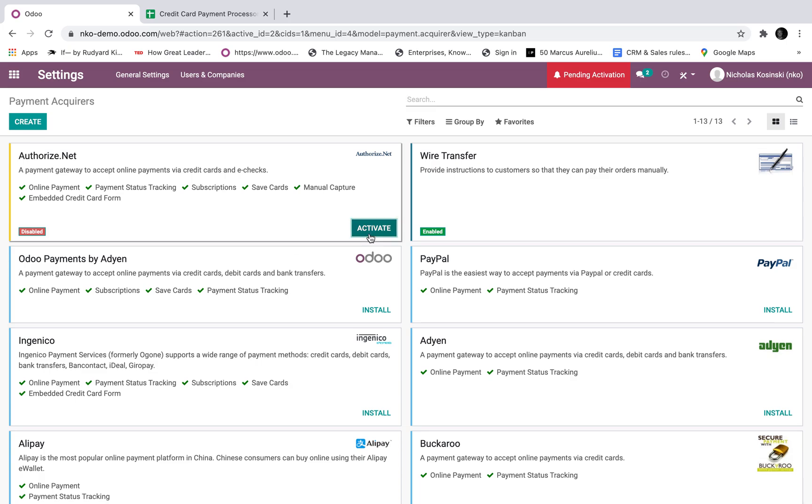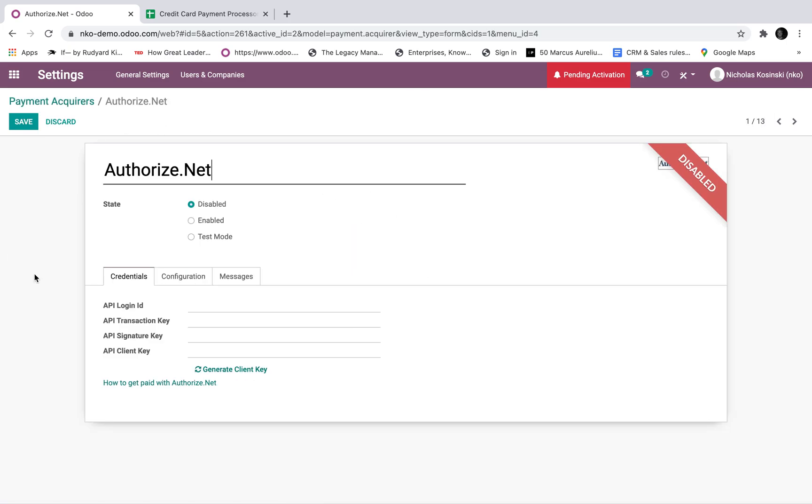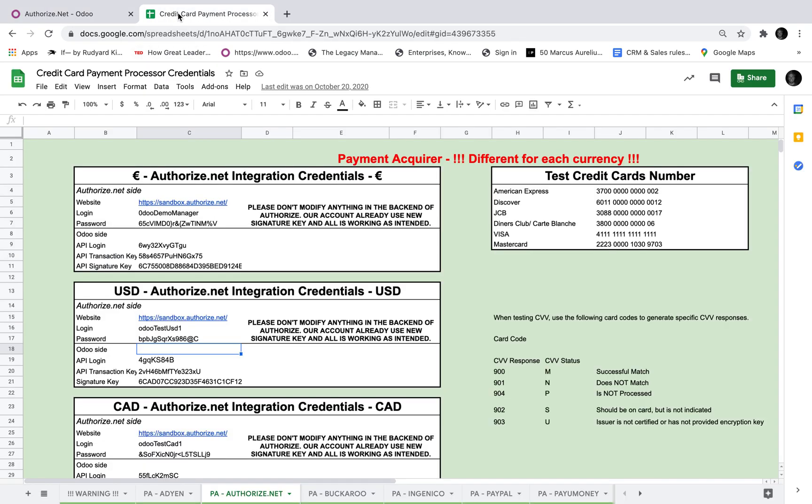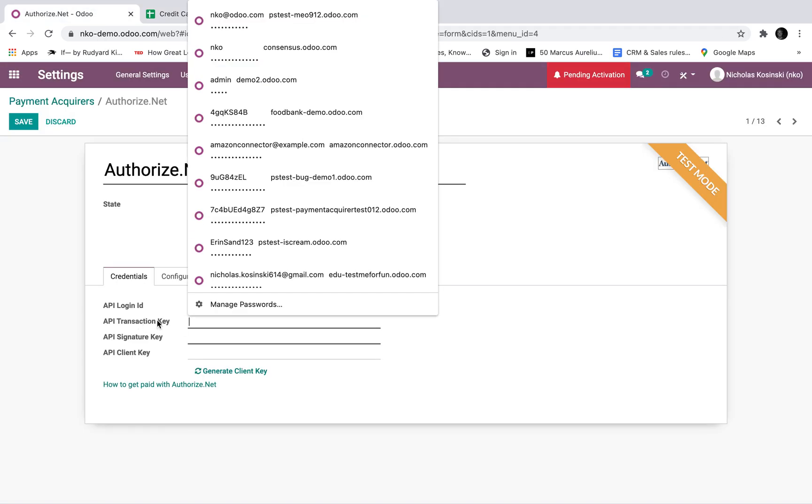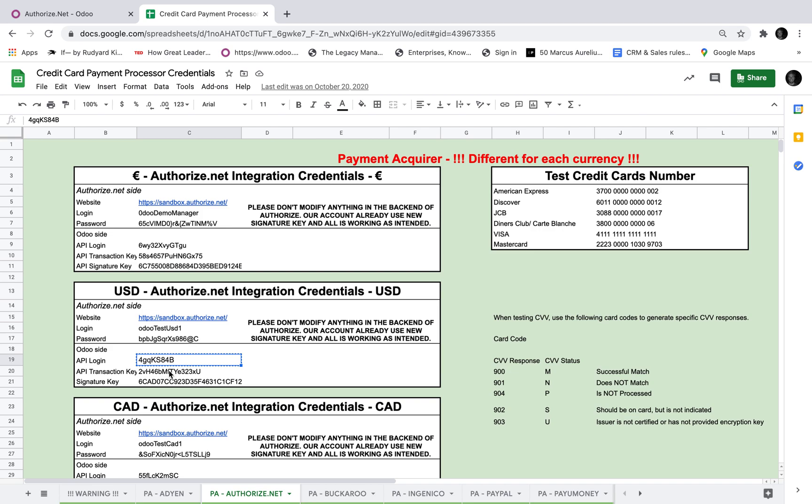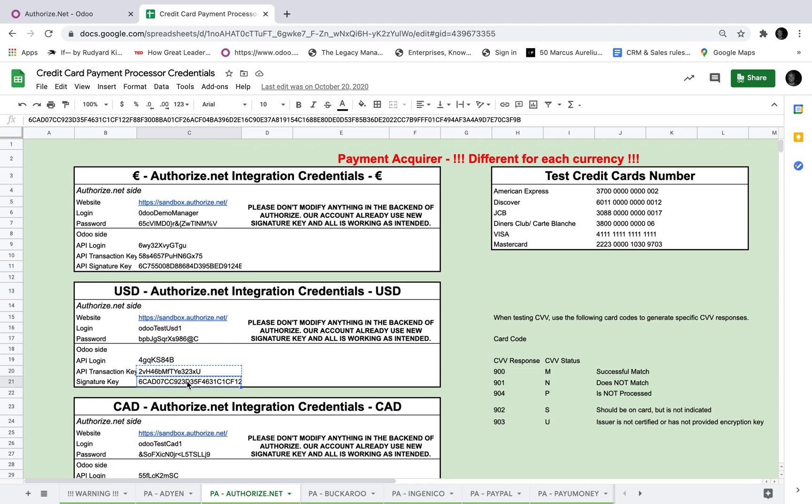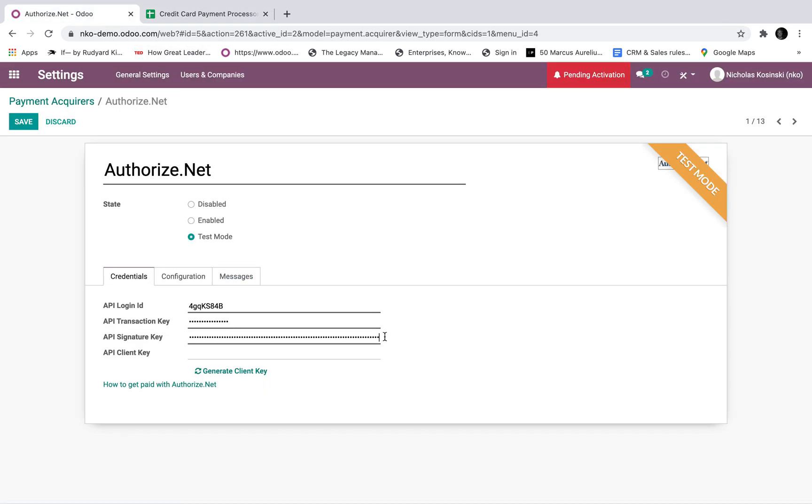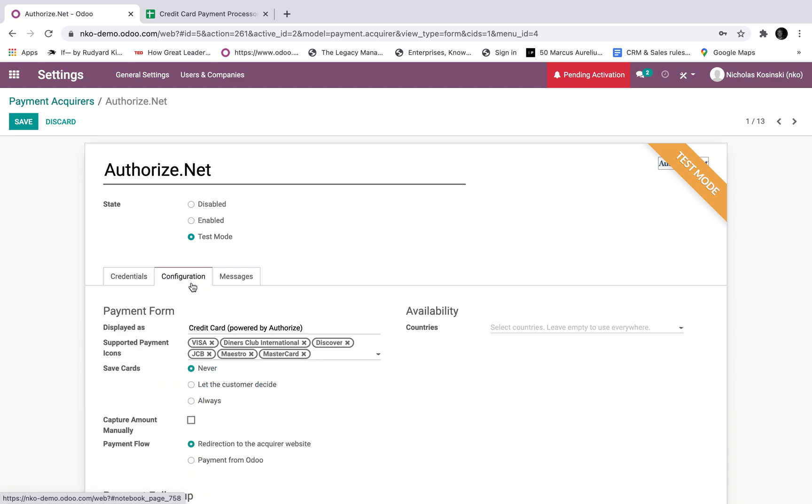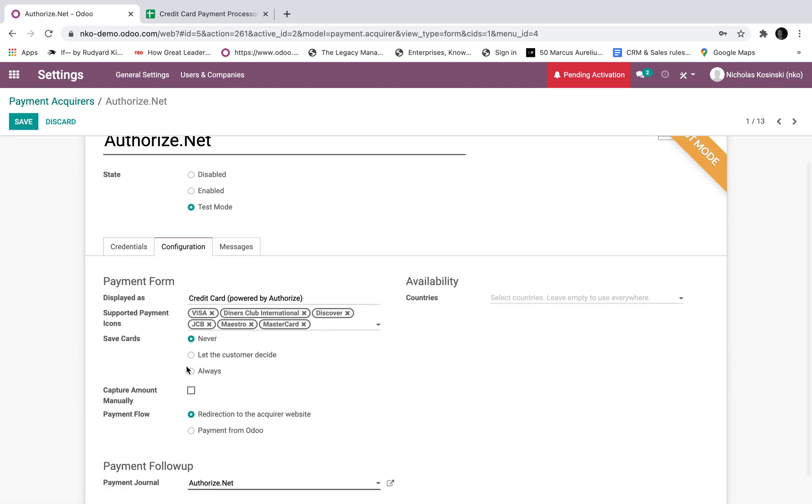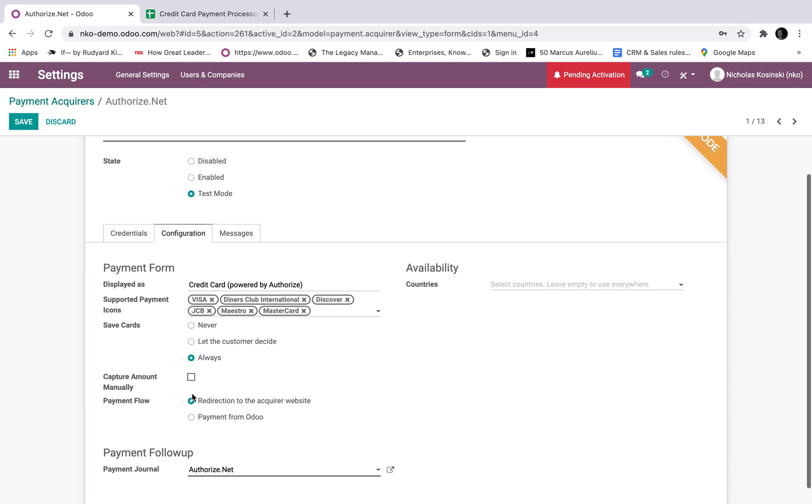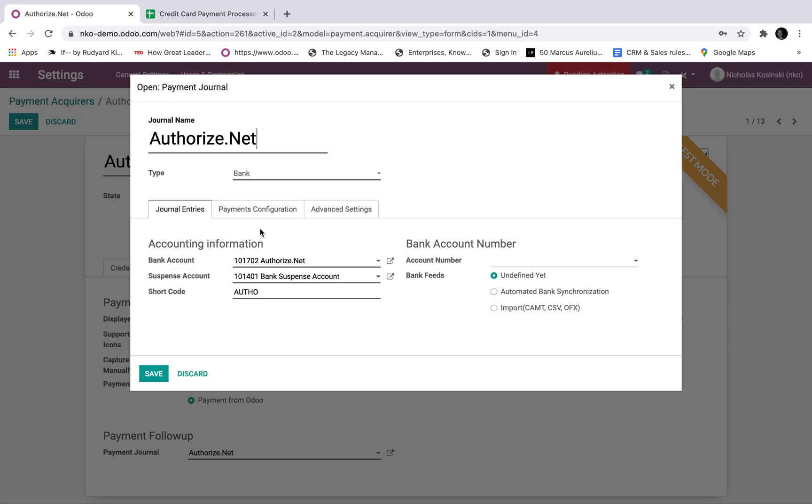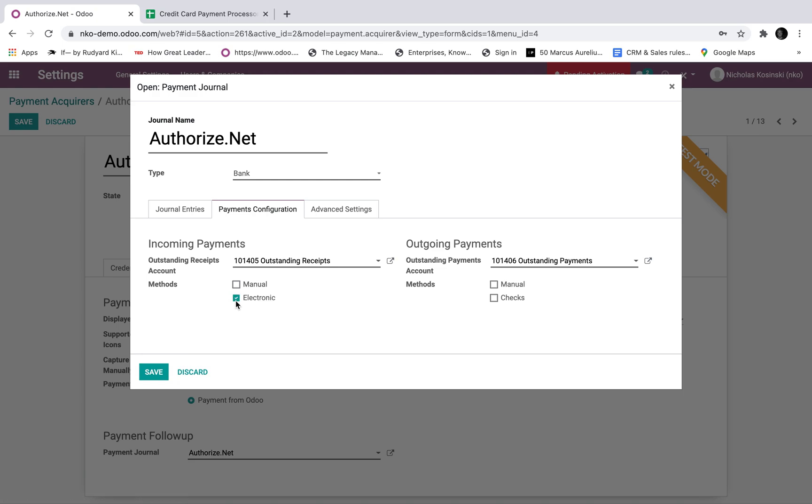So at this point I'm going to activate and here's where I start my config. So I'm going to first click test mode. Then I'm going to take the API login, copy that, paste. Transaction key, same thing, copy and paste. And then signature key, copy, paste. Then once those three are filled in and it's in test mode, generate client key and it generates it for me. Then I go to configuration here, I can say, do I want to save the cards? Never, let the customer decide, or always. I'll just leave it as always here. I can choose to capture them manually if I want. And then down here's payment flow. I'll run the payment from Odoo. And then for the payment journal, I want to set the payment journal up here to be electronic.